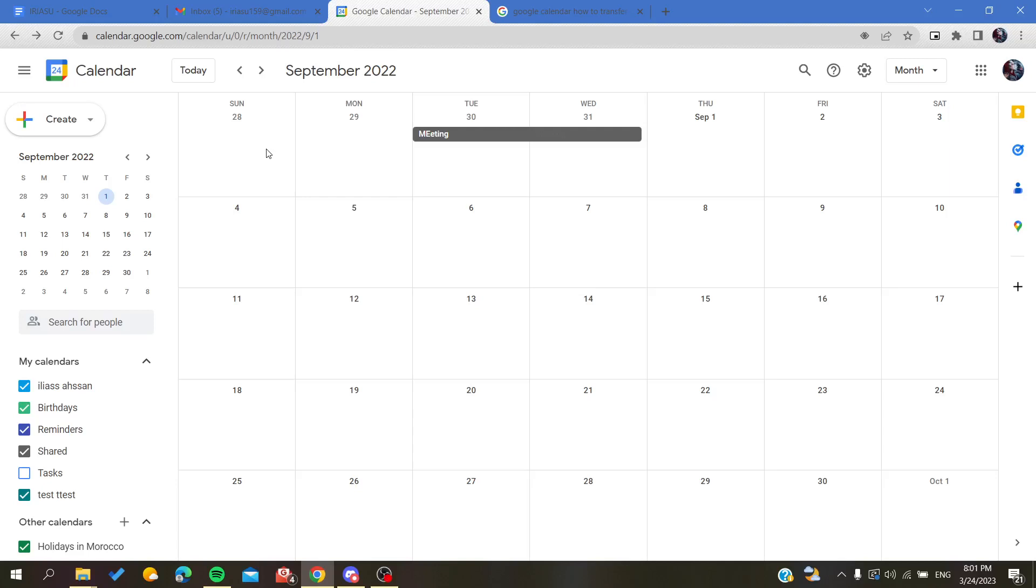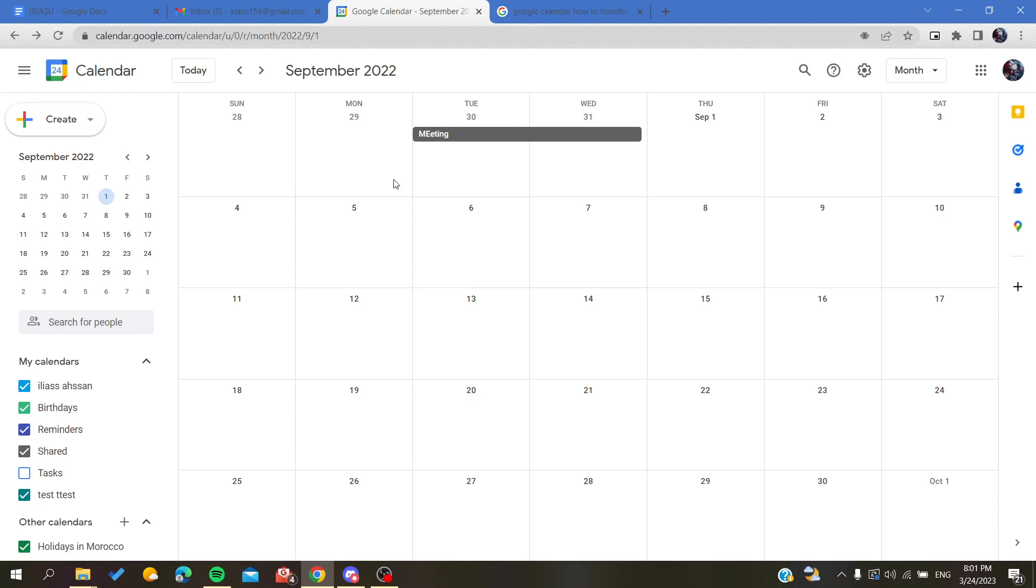Hello guys and welcome to a new brand video. Today I'm going to show you how to invite people to your calendars on Google Calendar. The first thing I need you to do is connect to your Gmail and then access your calendar web portal and then follow the simple steps.